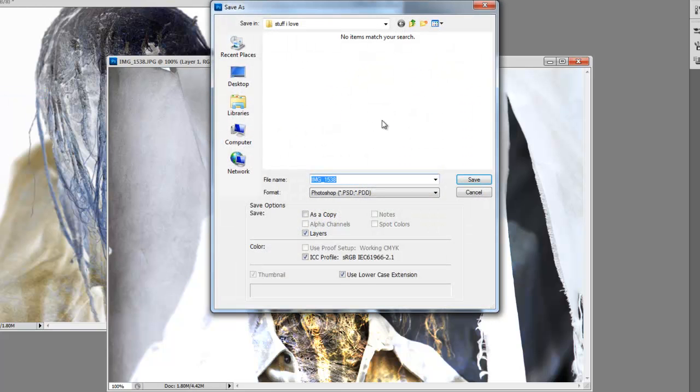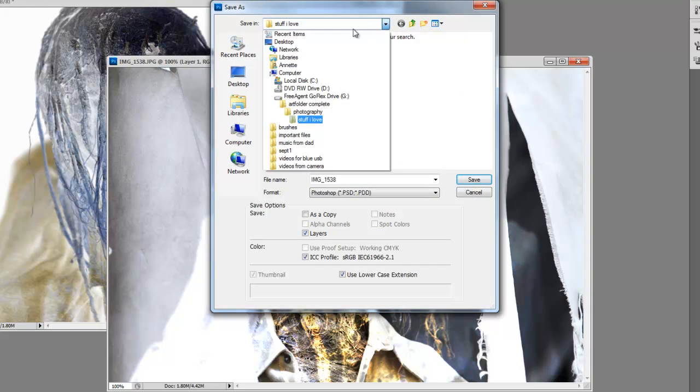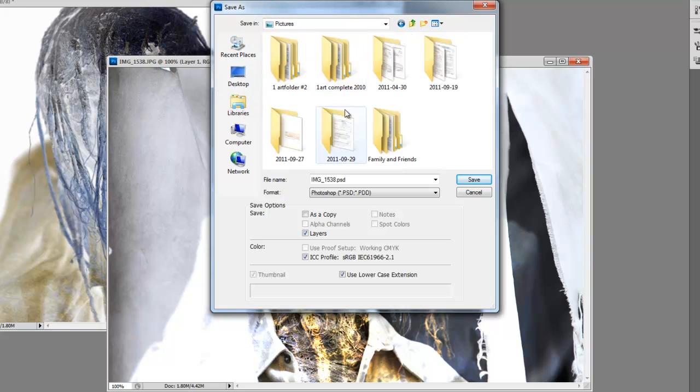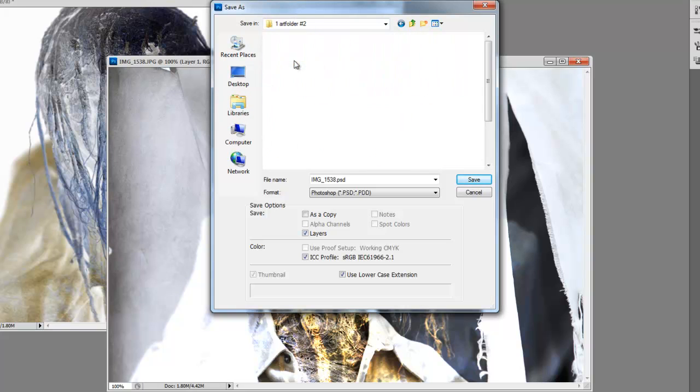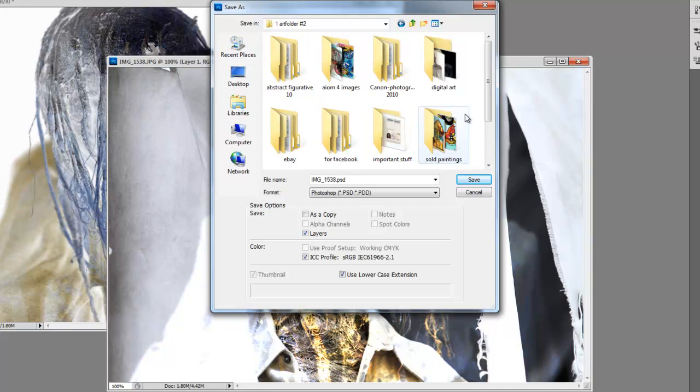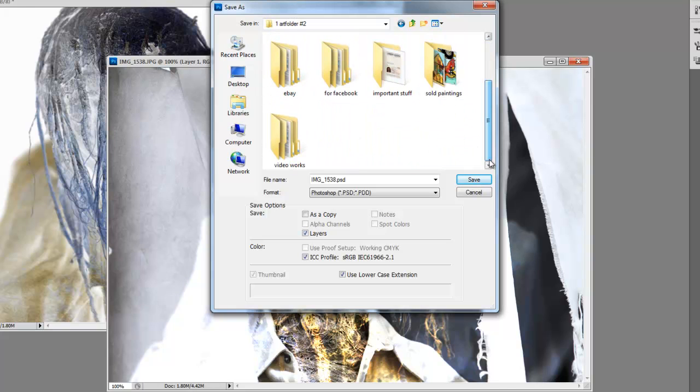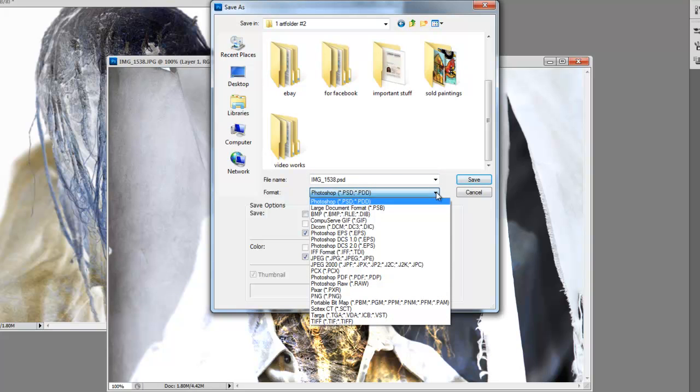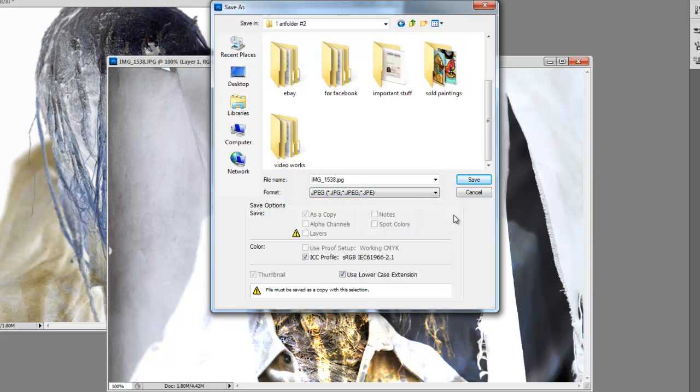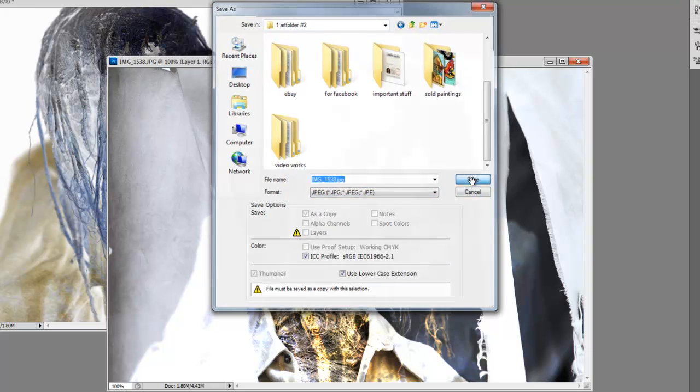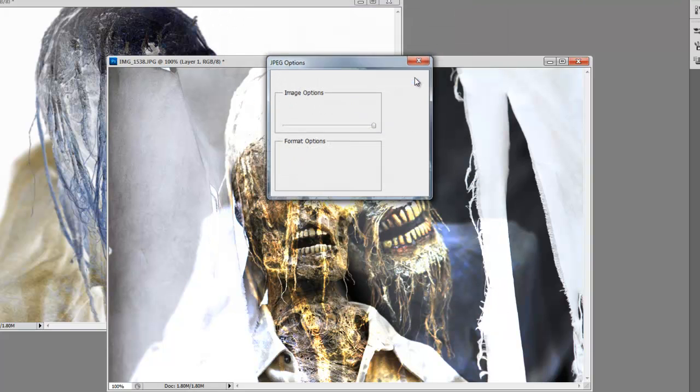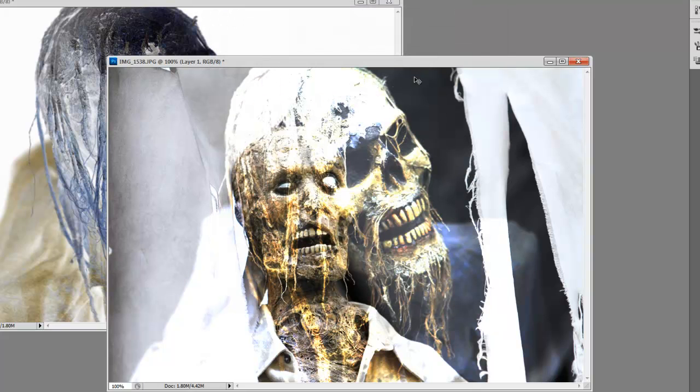Save As. Find a folder that you want to save it in. Pictures here - I'm just going to save it in here. Make sure that it's a JPEG and then just click on Save. Okay, go back.